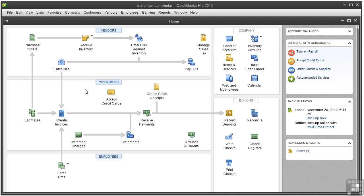Companies track time for a variety of reasons. Service-based businesses have customers who pay for those services, so tracking time needs to be fairly precise. Also, tracking time on projects can help when scheduling jobs and generating estimates in the future.